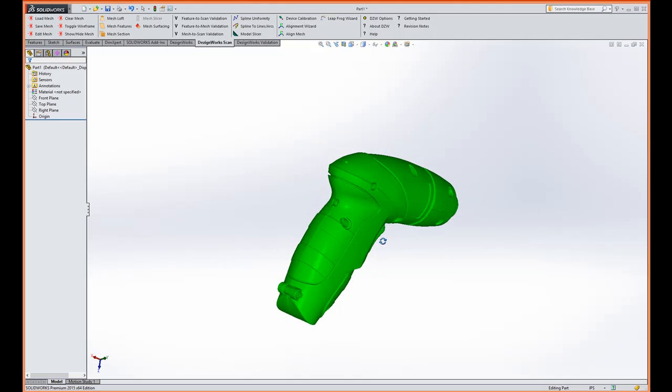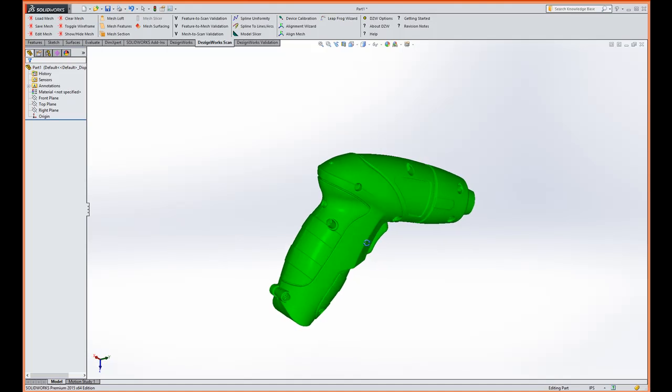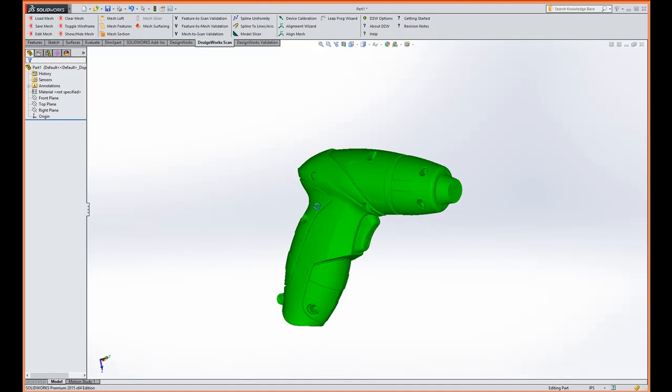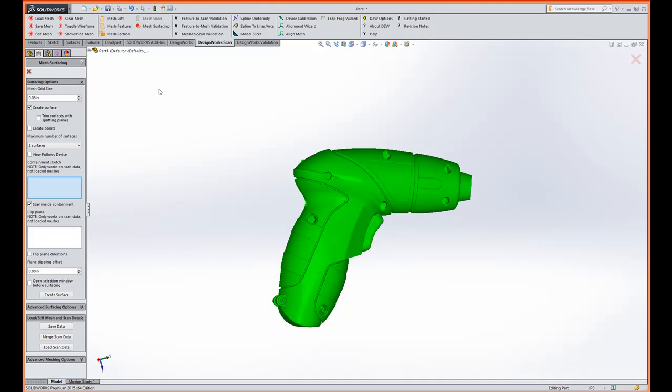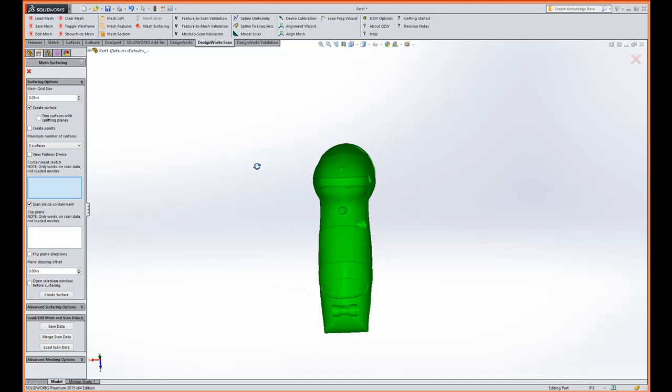In this first demonstration we're going to talk about making this part to make a mold. So let's use our mesh surfacing tool and we're going to assume that we're going to make a mold with two halves. So I've selected two surfaces.